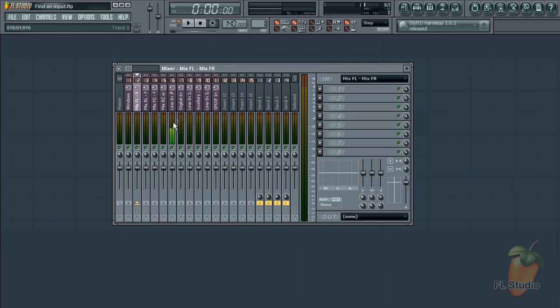Here it's coming in on the line in, mic in, dual input on my sound card. So if I send that track to the master I can hear it.